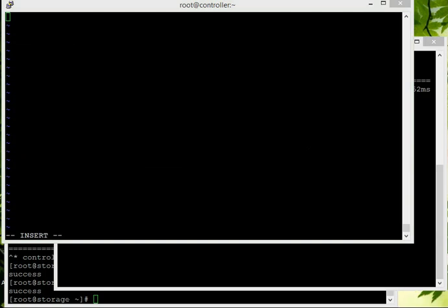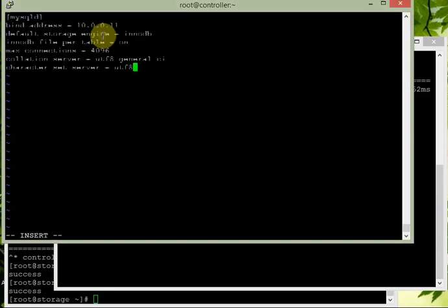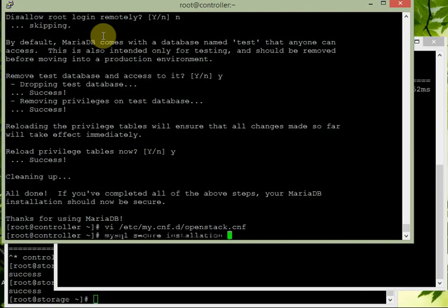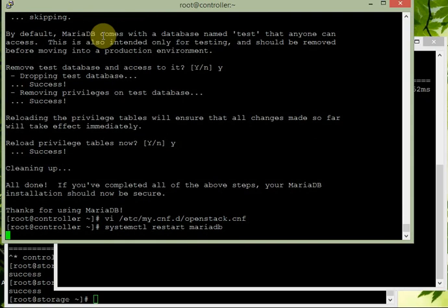Under the [mysqld] section in openstack.cnf, set: bind-address = 10.0.0.11 (the controller IP), default-storage-engine = innodb, innodb_file_per_table = on, max_connections = 4096, collation-server = utf8_general_ci, character-set-server = utf8. These are the required settings. Now restart MariaDB: systemctl restart mariadb, and enable it.